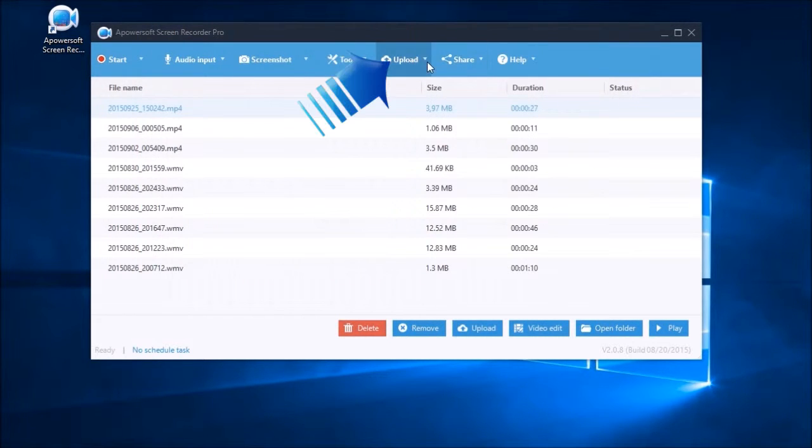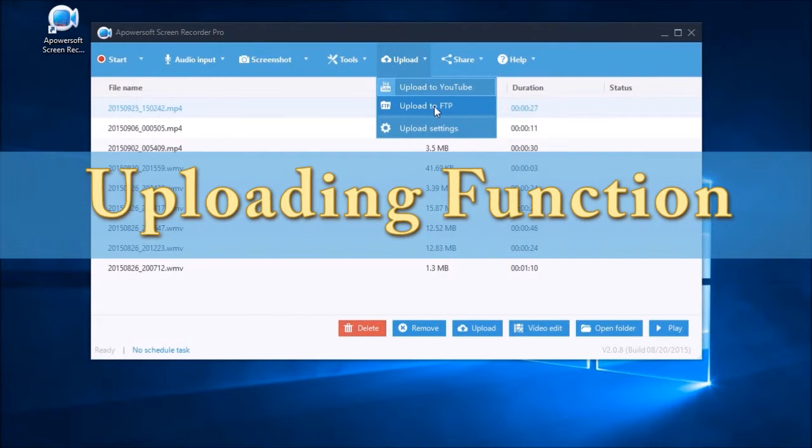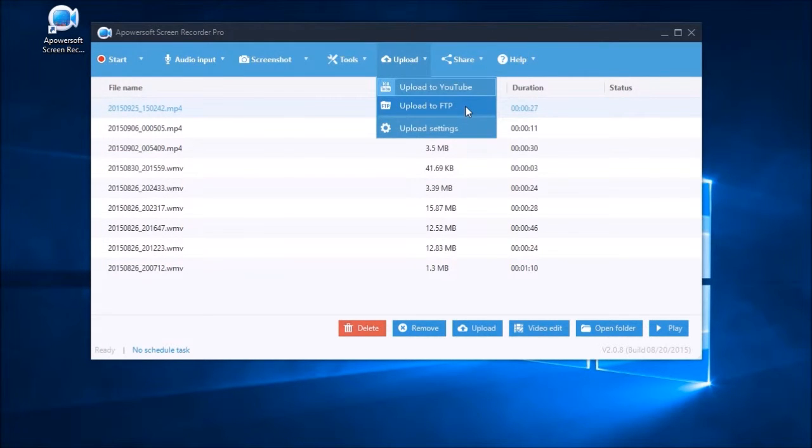If you wish, you can also share your recorded video directly on YouTube or FTP using the tool's uploading function.